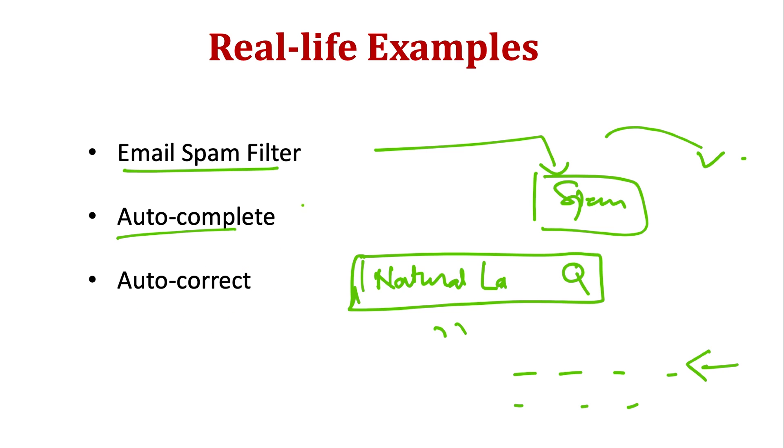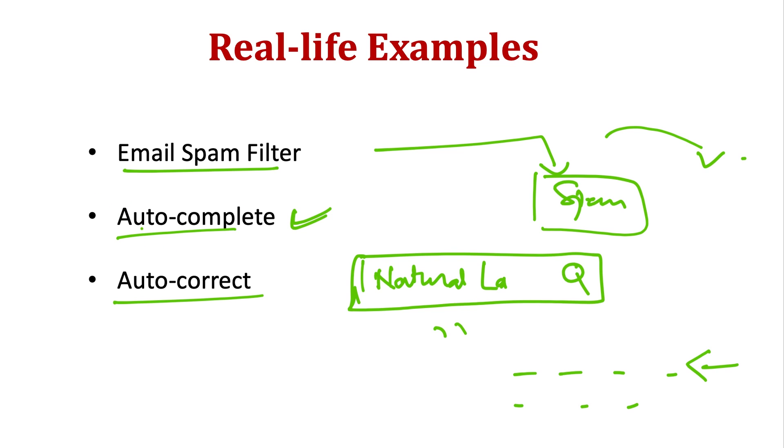You see, when you're writing an email, it will try to complete the sentence on its own. Then we have autocorrect features. If you've misspelled some word or there's some grammatical error, it should be able to figure out that there is an error.